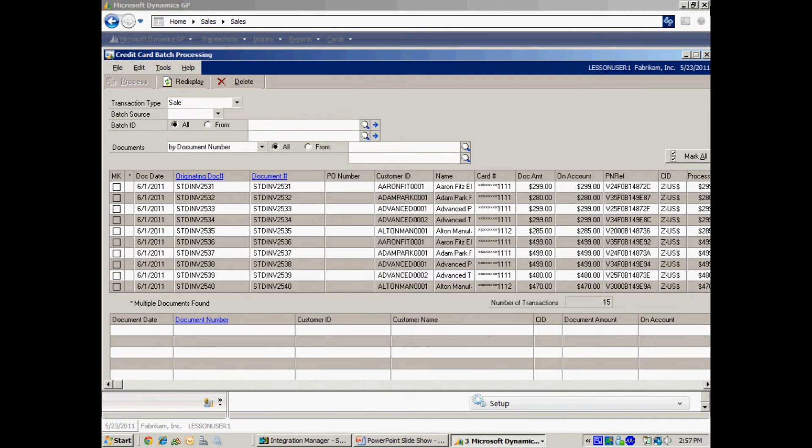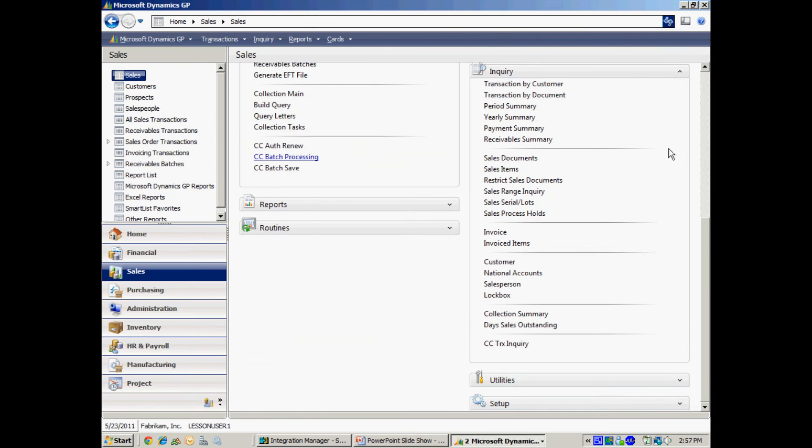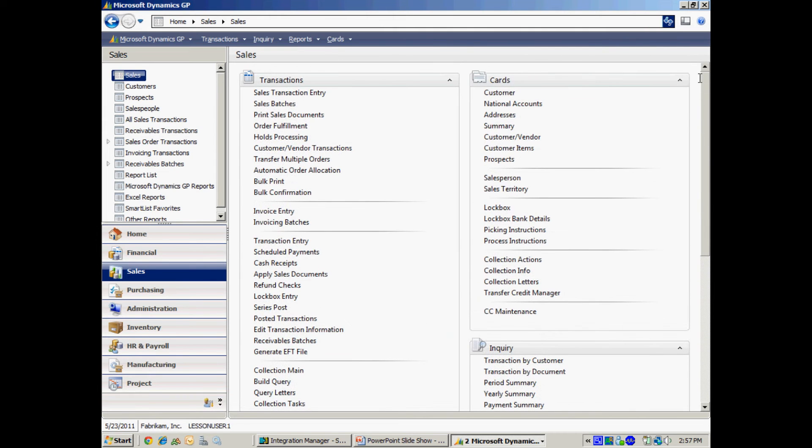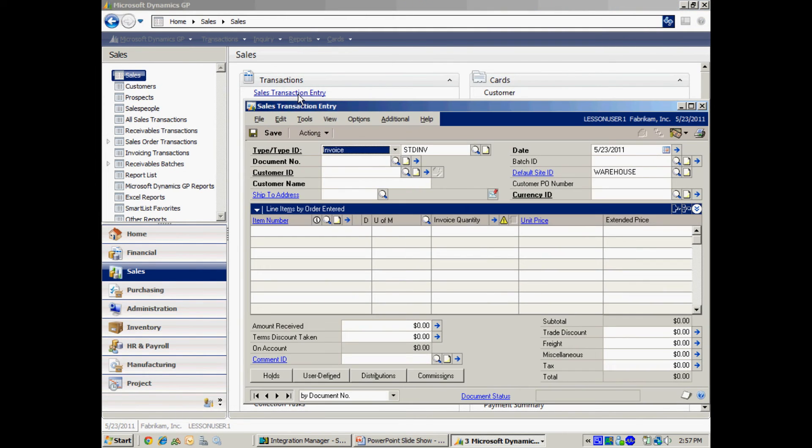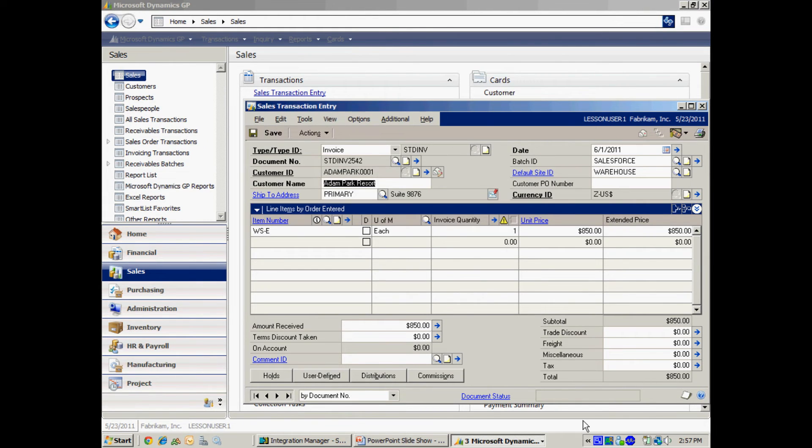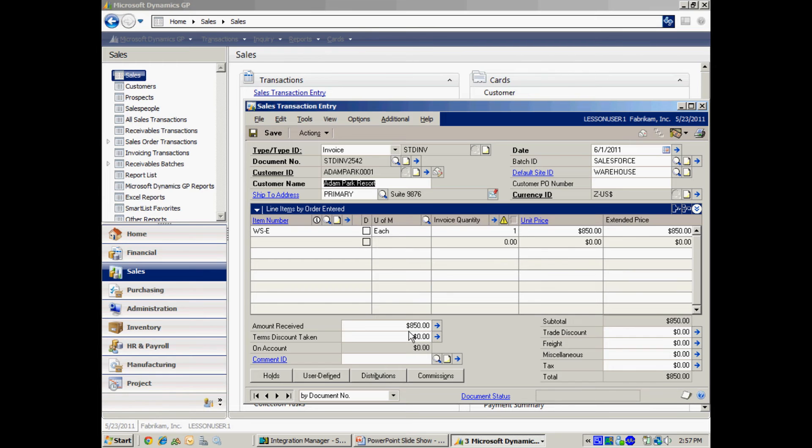So let's take a look at one of those individual invoices and look at the payment associated with it. Here's one of the invoices here. You can see this is a normal invoice. This is the one that I imported and then I processed the payment and created a deposit for me automatically.